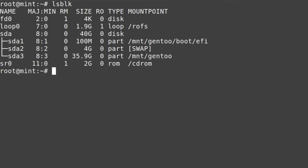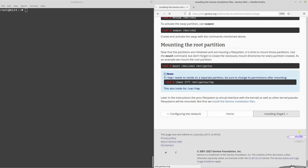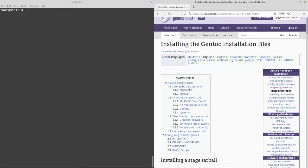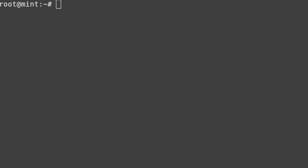Running lsblk one last time — everything's looking fine. Now moving on to the next step, which is installing stage 3. Today we're going to be doing a very minimal install, and that's going to play into which stage we pick.